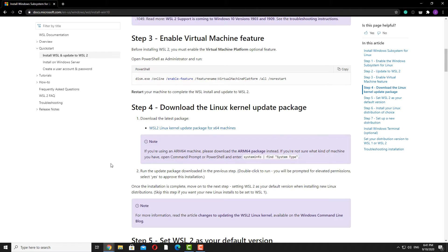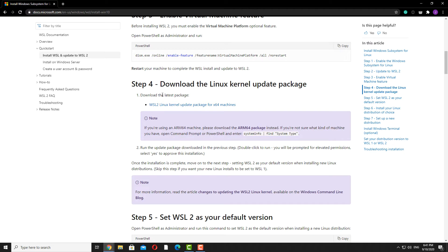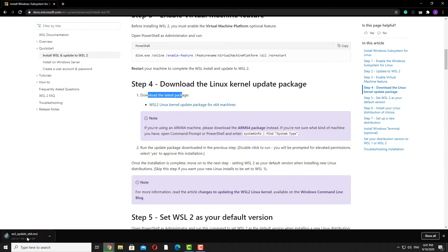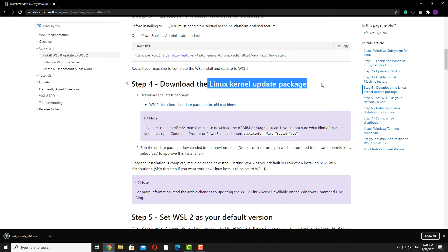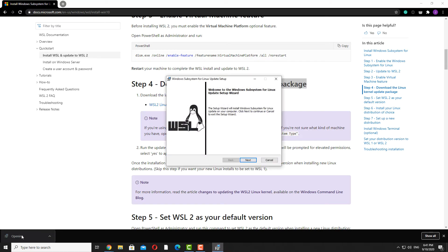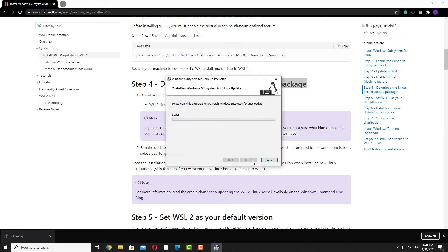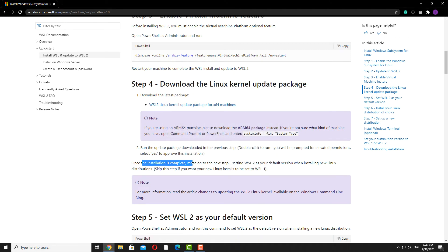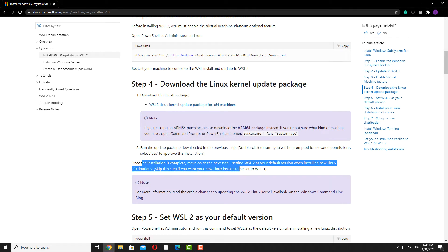I've restarted my computer and can move on to step four, which is to download the latest Linux kernel update package. I'll click on the link — it's downloading the Linux kernel update package. Once it's done, just double-click it and go ahead with the installation process. Once it's done, we'll have to set WSL2 as our default version.